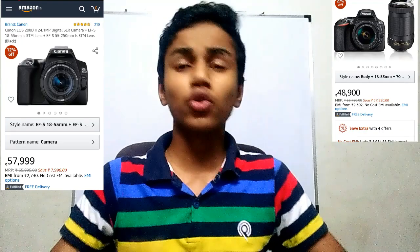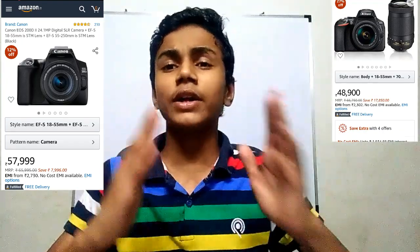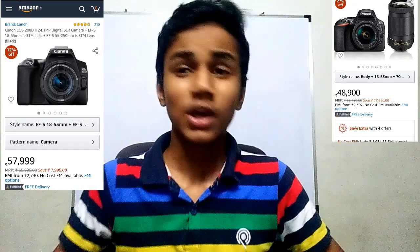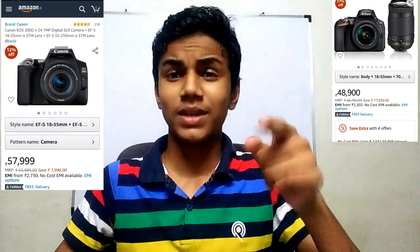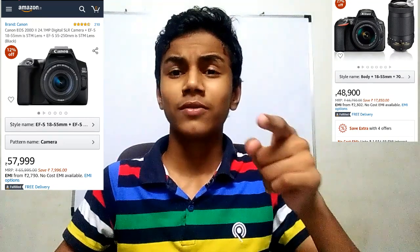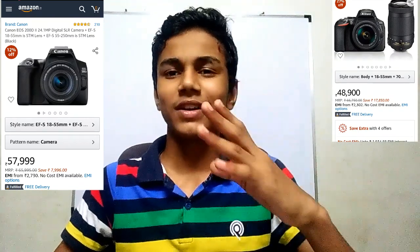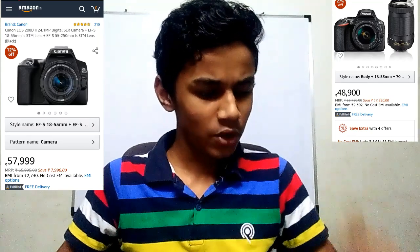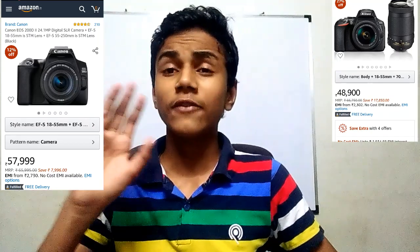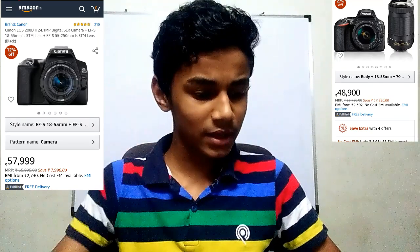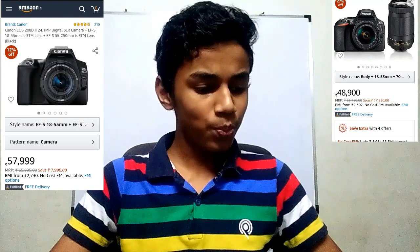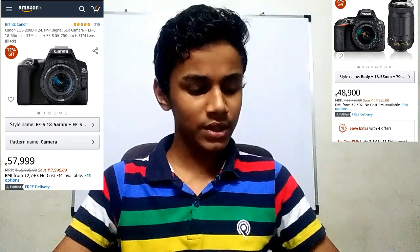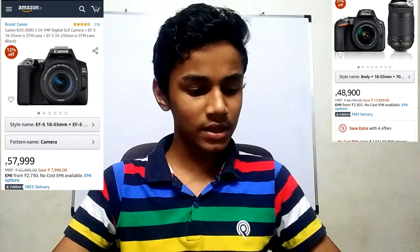The ISO range is the same on both cameras — 100 to 25600 ISO. So if you have a phone with just 800 ISO, you don't have to worry. The optical viewfinder is also the same on both.